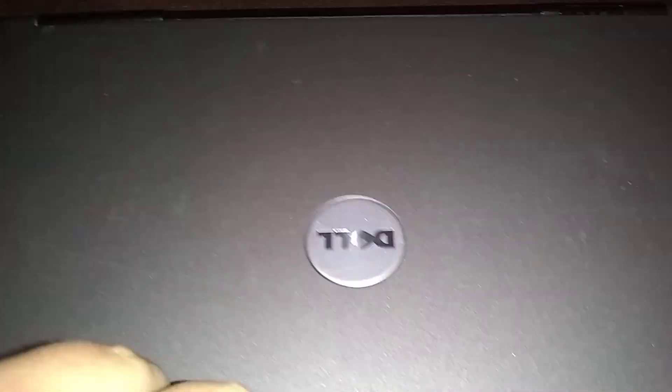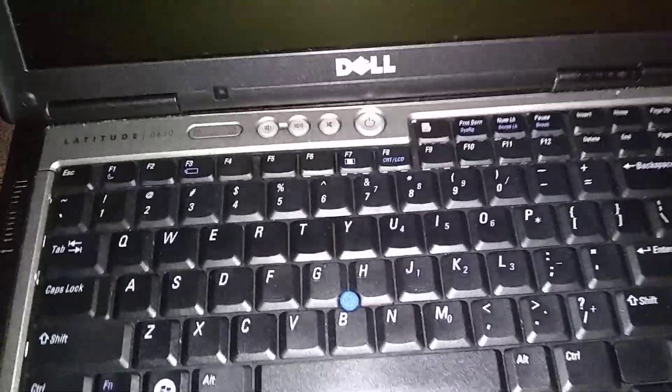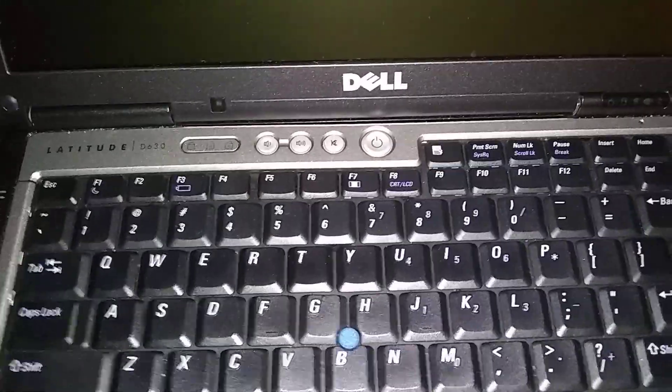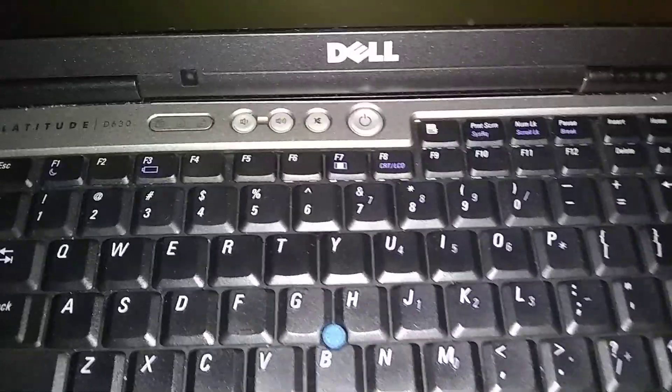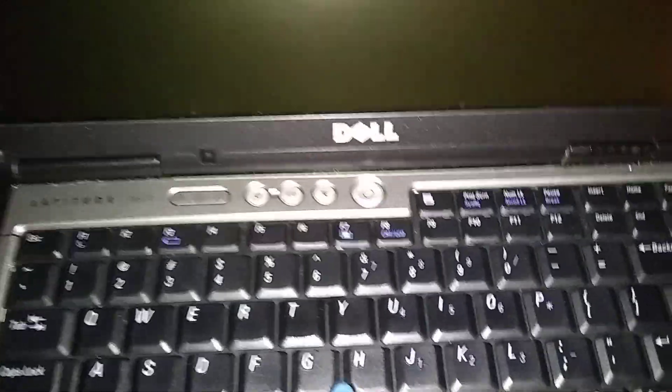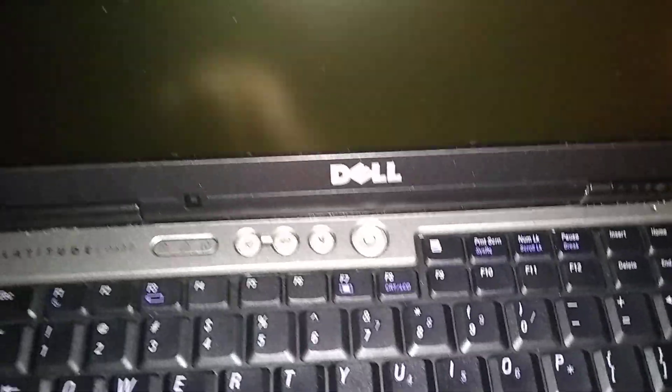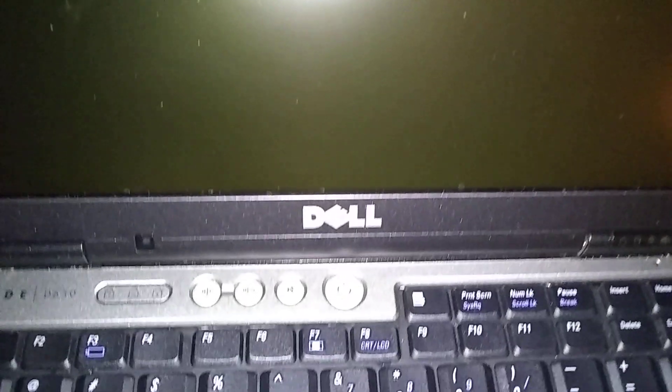This is the Dell Latitude D630, and it's the same process on the D620 or D820. This is the same process on all the Dell Latitude, so just follow the process.